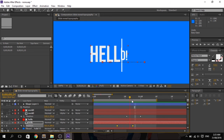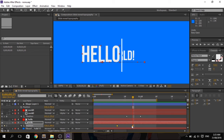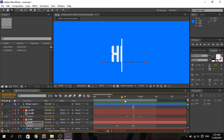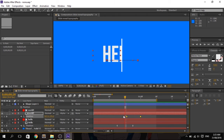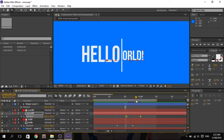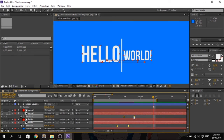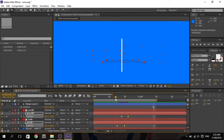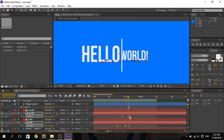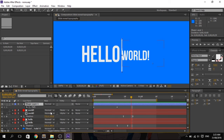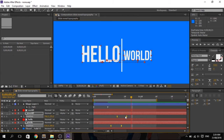That's it — we now have the slide line reveal text. If you want to add Easy Ease so it doesn't look static, drag the keyframes and press F9. Do the same for the 'world' text. Then drag all keyframes and press Alt to shorten the animation. Do the same for the shape layer — press U, shorten the line animation, and press F9.